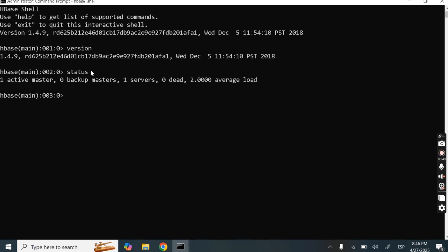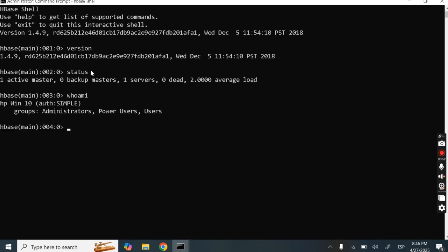We have to check the current HBase user. So how to check? We just need to write 'whoami'. So this displays the current HBase user.